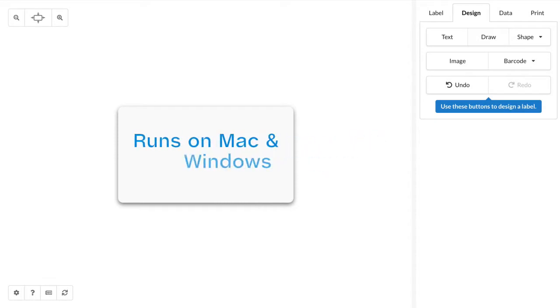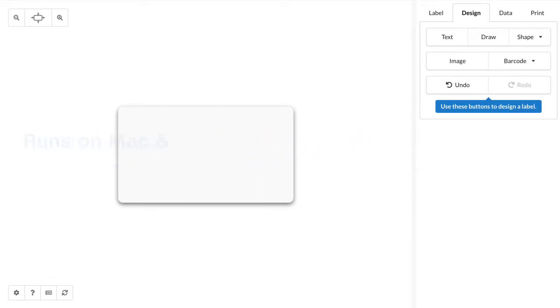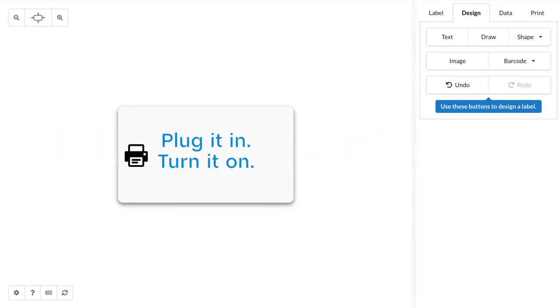Label Live works on both Mac and Windows, and the first step is to make sure that your printer is plugged in and turned on.